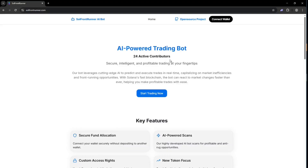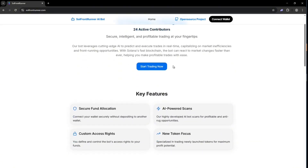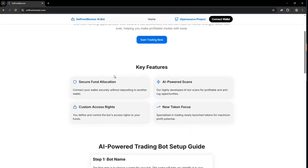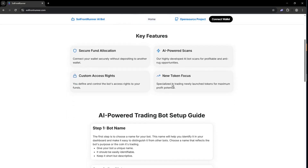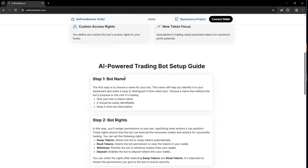So this is the website for MEVBot SolFrontRunner.com. You can find the link in the description. Here we can see the key features of the bot. It uses AI-powered scans to detect rugs and avoid them, and also lets you customize the access rights the bot has to your wallet.